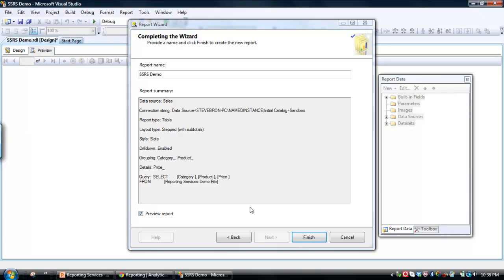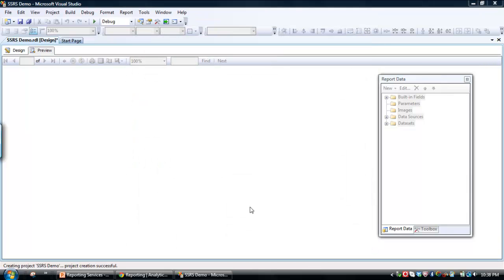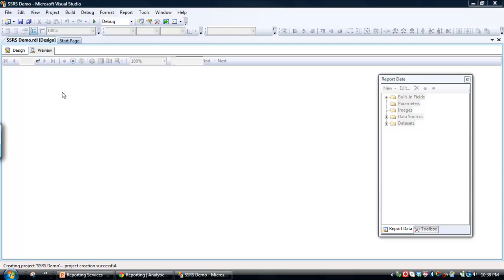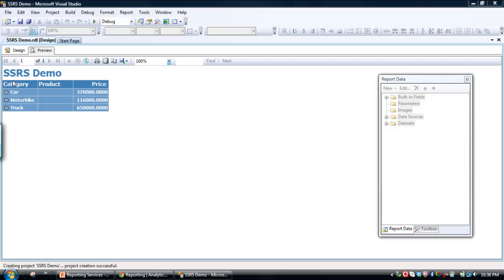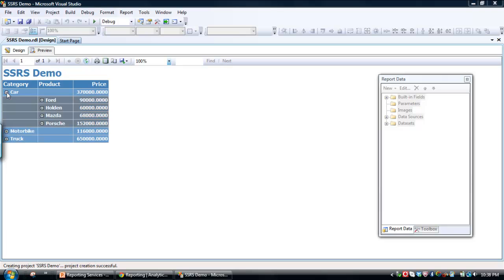There we go. Right. So now what it's doing is rendering the report. And we should get the report thereafter. So we've got category information, product information, and price.